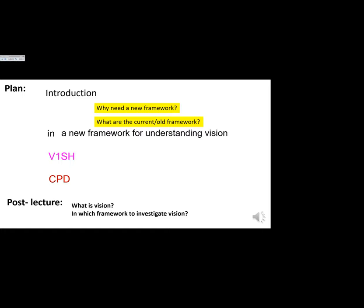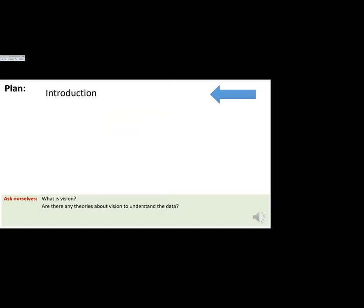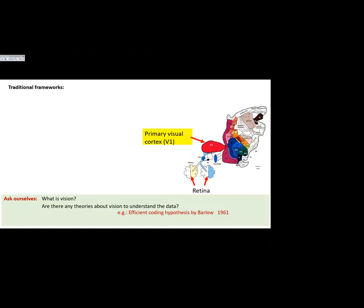In any talk on vision, you should ask yourself: what is vision, and in which framework would you like to study it? When people are asked about the theory of vision, they usually pause — then mention efficient coding theory. The fact that you have to think shows that if an area doesn't have a clear theory, that's a symptom of lack of understanding — just data and phenomena without a framework.